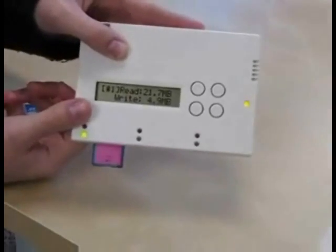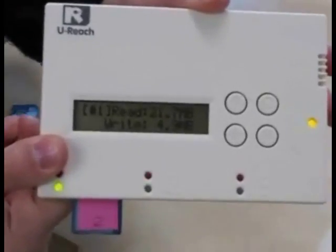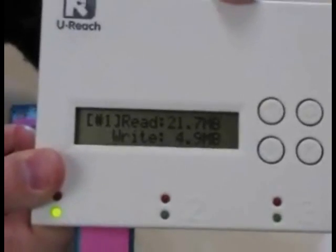For my class 2 card, the write speed is 4.9 MB per second.